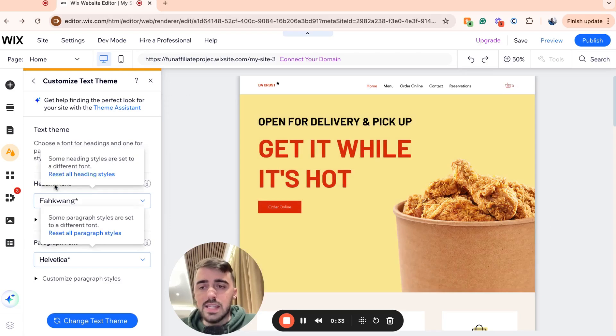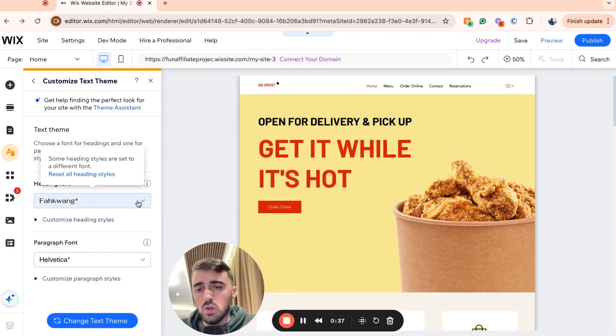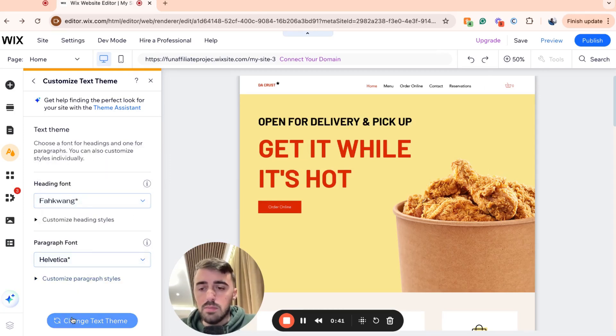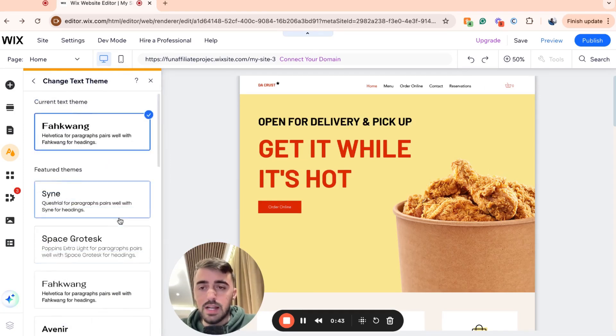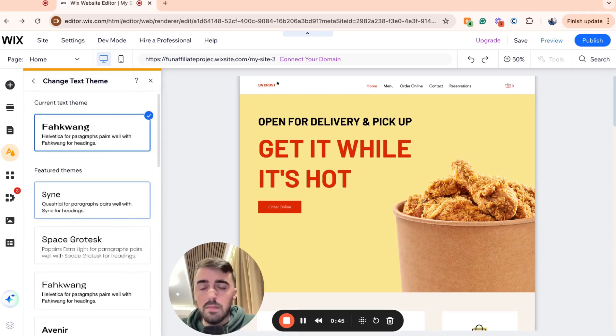You can either set the heading font and paragraph font individually, but if you're not sure which fonts work well together, you can go to Change Text Theme and choose from any of these recommended options.